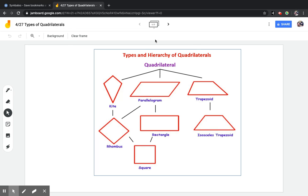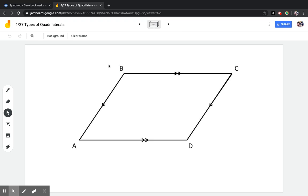So we're going to dig into the hierarchy of quadrilaterals and the different types. To begin, most quadrilaterals that we are going to discuss this year are parallelograms. We do have a kite and a trapezoid that do not fall under the parallelogram category. So let's start off with a parallelogram.